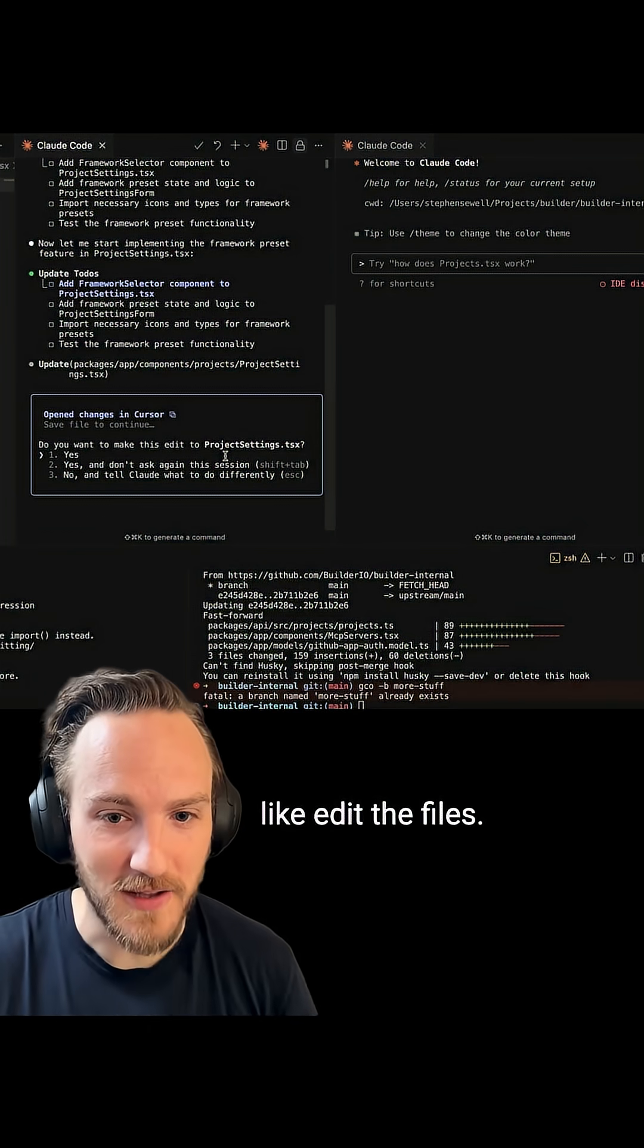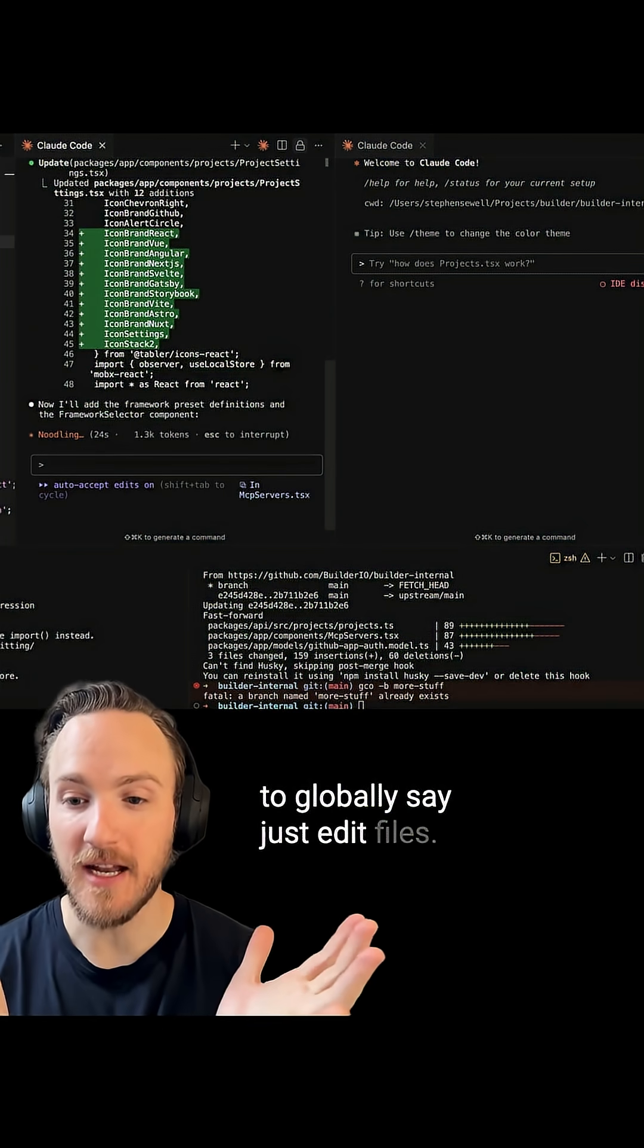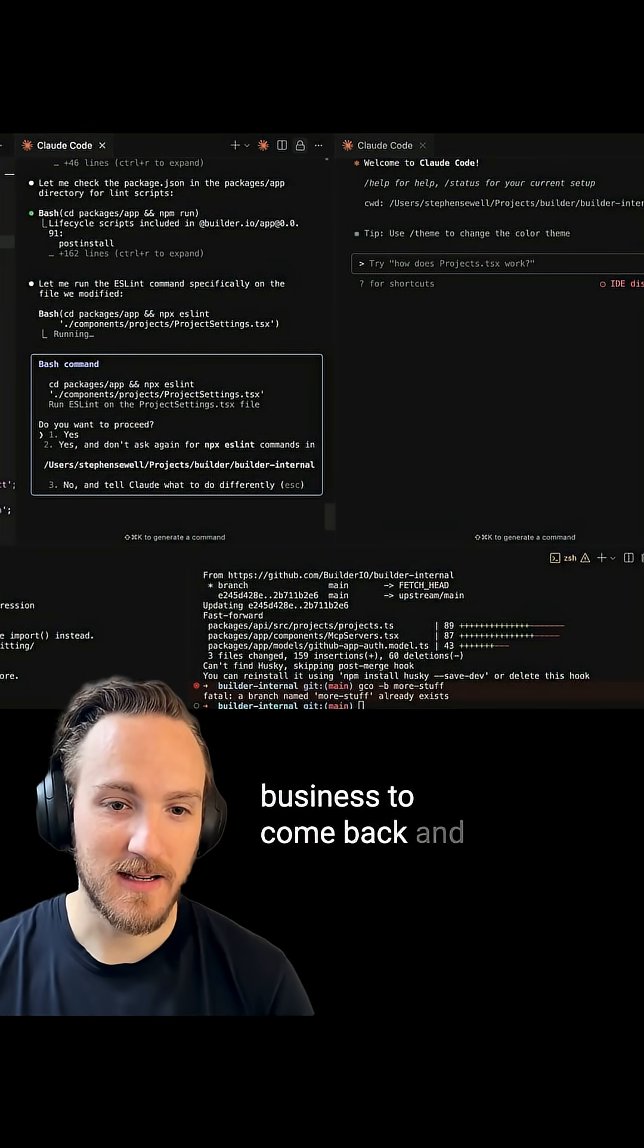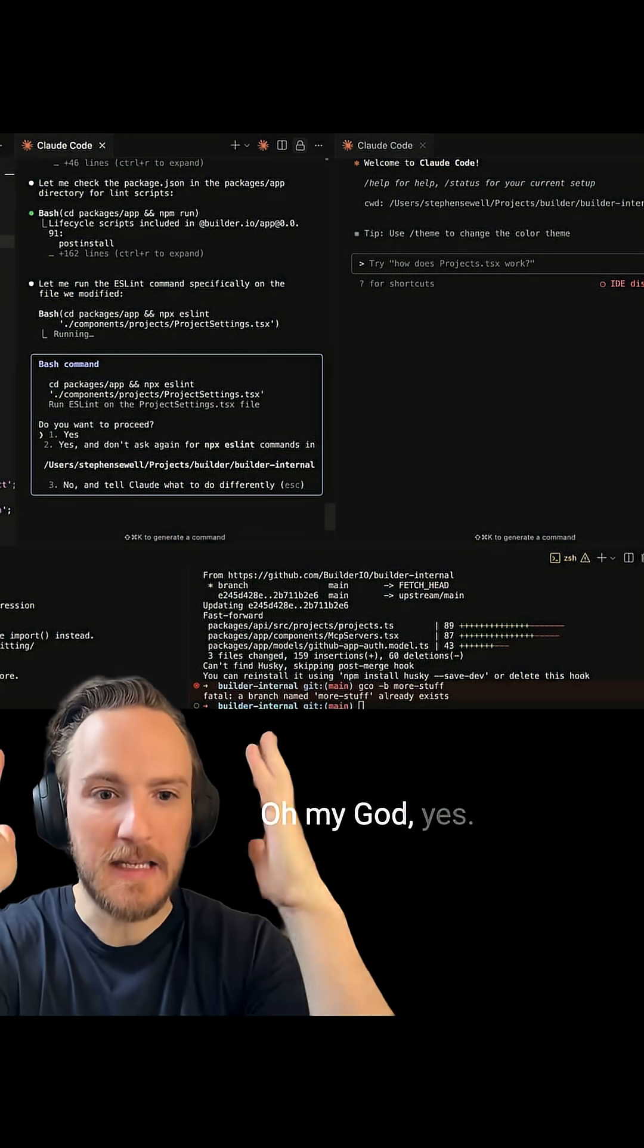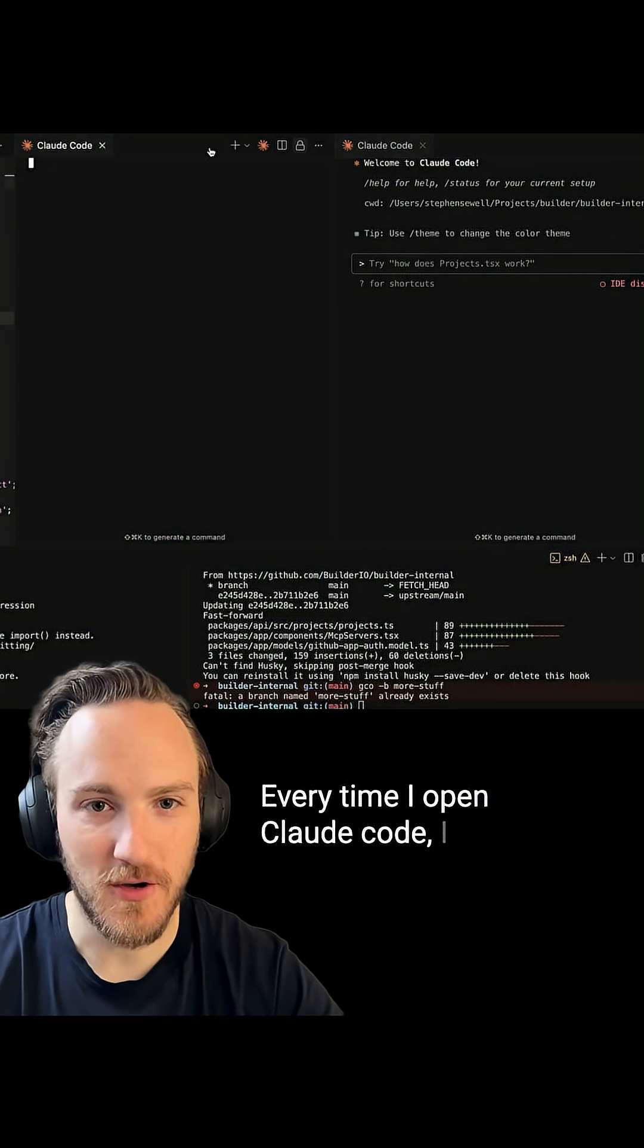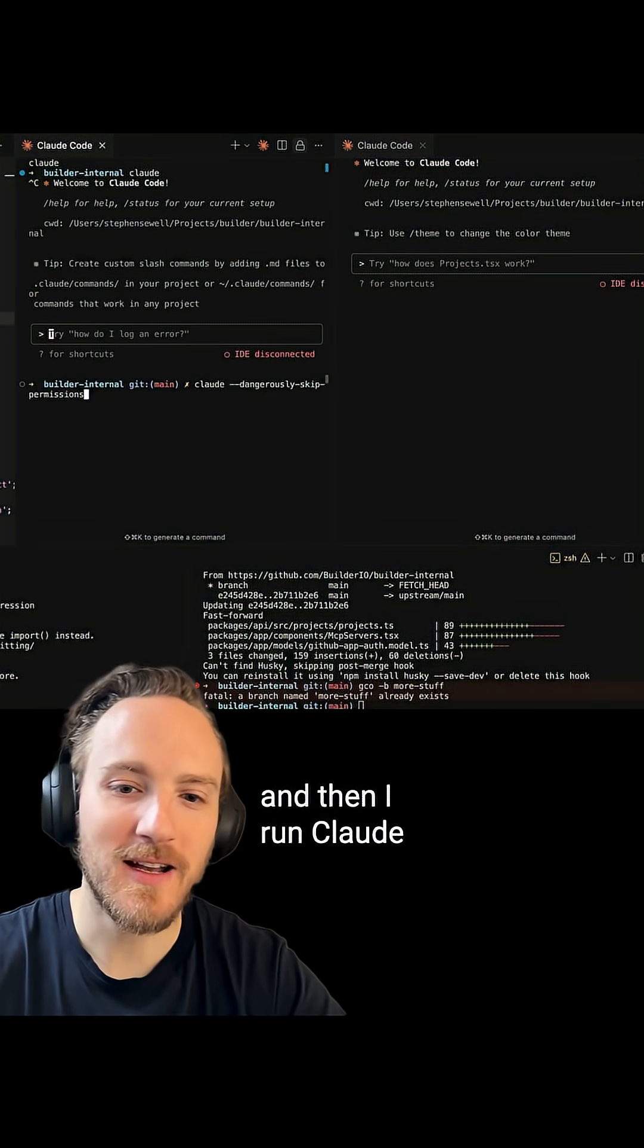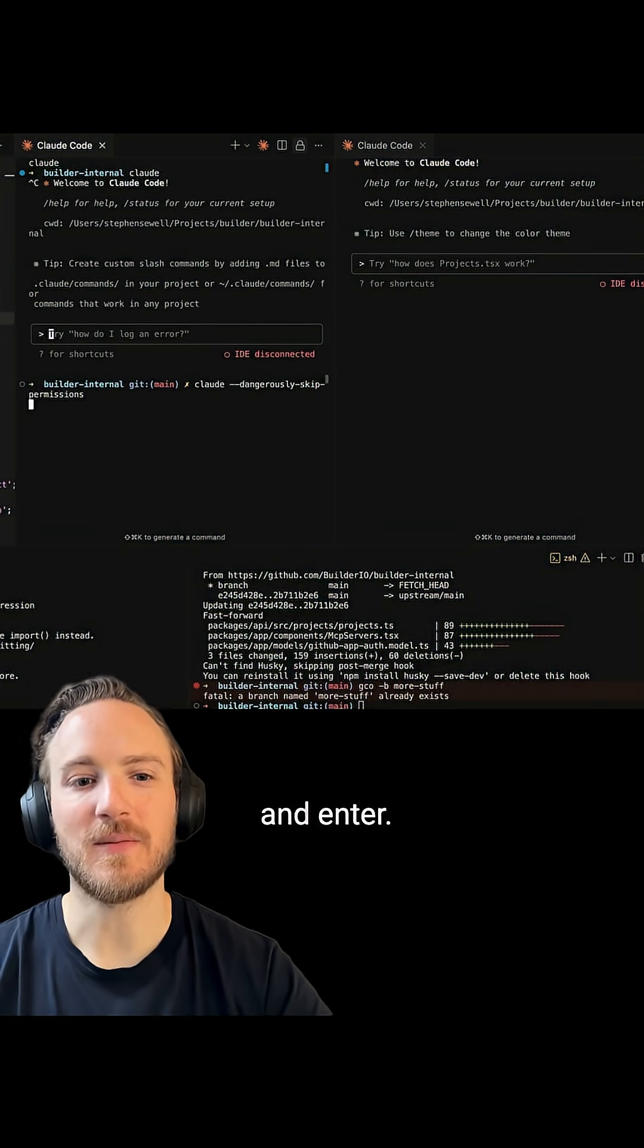There's no way I've found to globally say just edit files, it's fine. Then you go about your business and come back - it's asking if it can run a basic bash command. Can I run lint? Yes, oh my God, yes. So here's what I actually do: every time I open Claude Code, I quickly hit Command-C and then run 'claude dangerously skipped permissions' and enter.